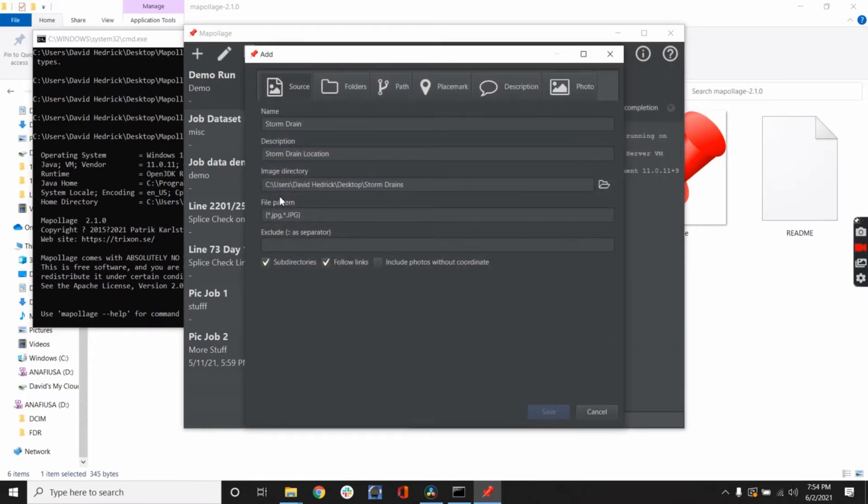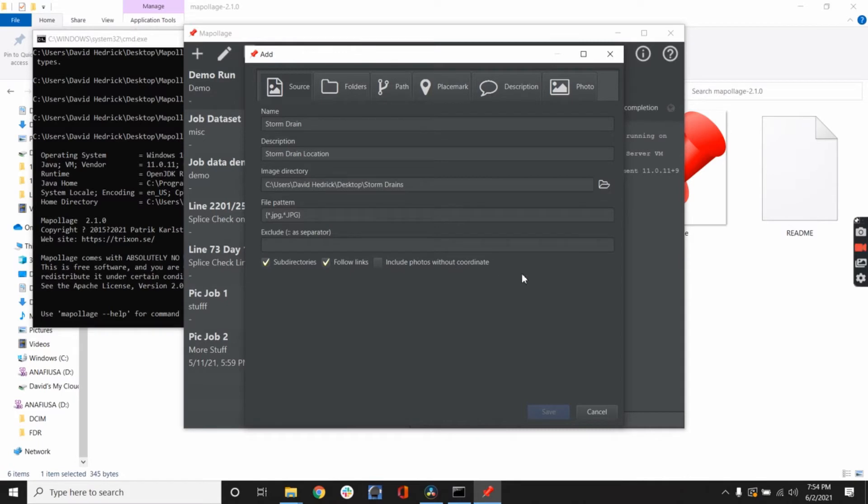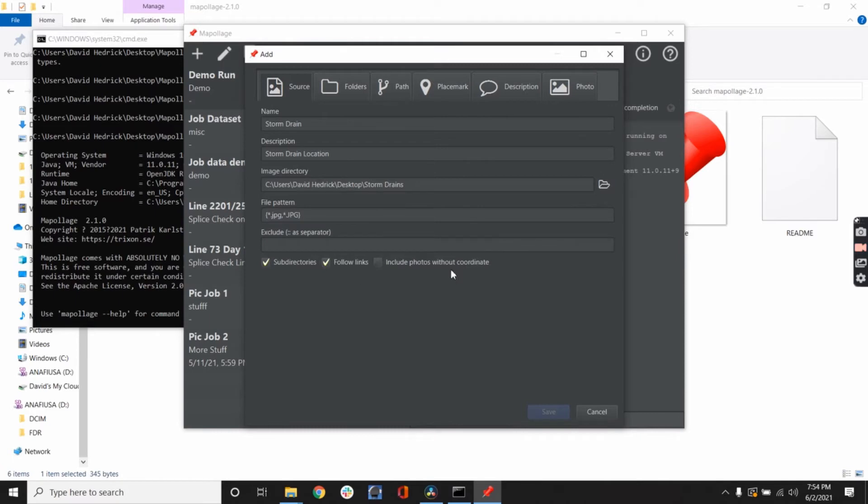File patterns, JPEG. I think you can change that also to bitmaps or TIFF files, depending on what you've got. The subdirectories and follow links are for a lot larger projects. For the project I'm doing here, it's fairly small, so I'm not worried about it. I do not want photos without coordinates. You could add that in, but this program is really designed for making a KML file.